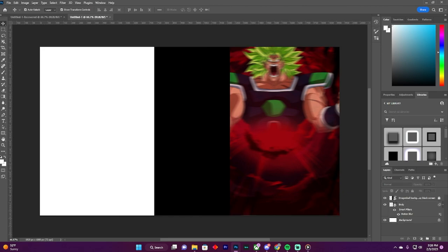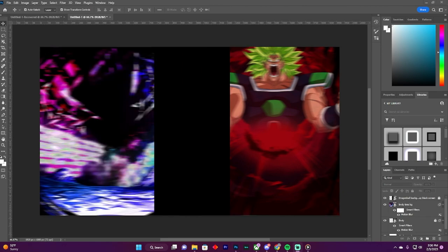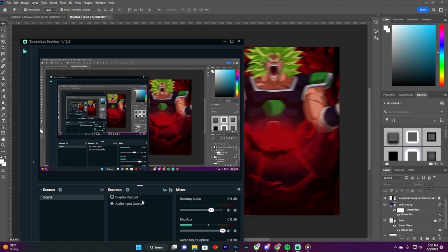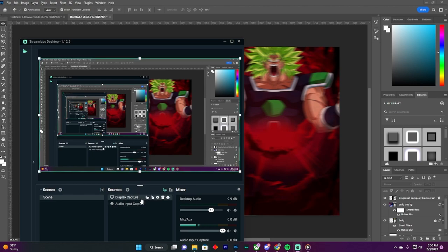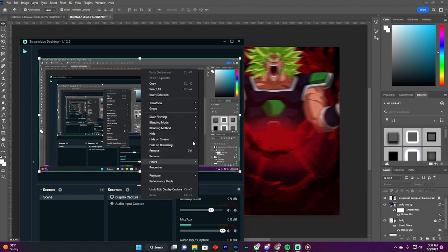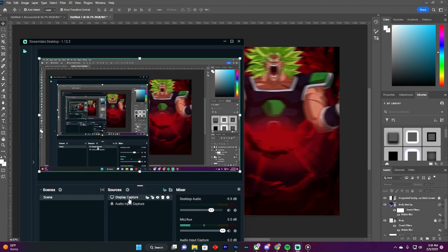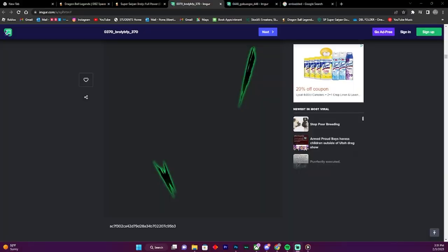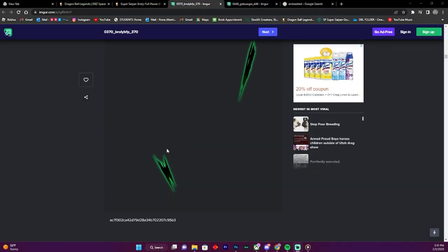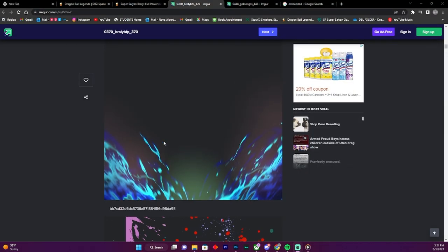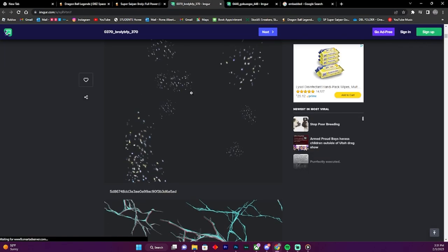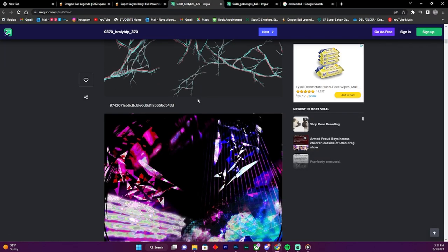I'm gonna go ahead and get my other image too. Sorry about the AC in the background. I got my two pictures.